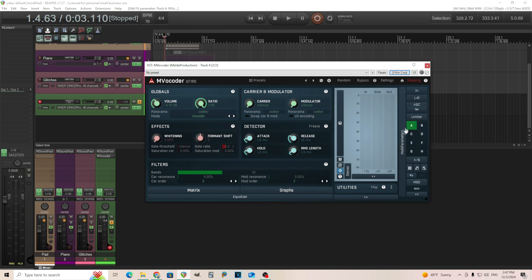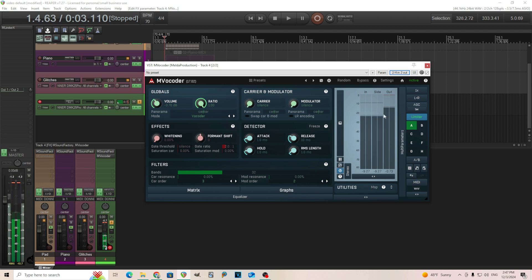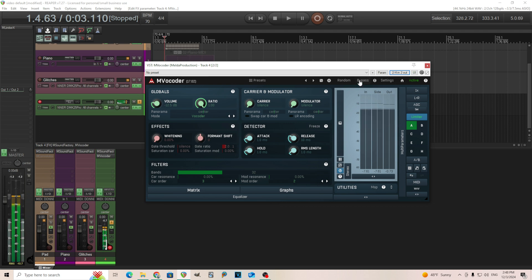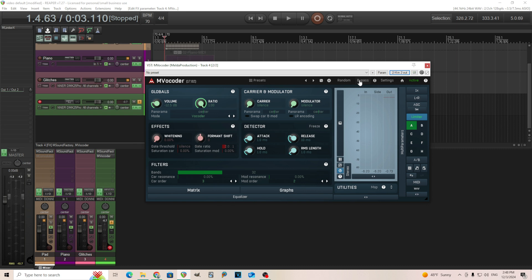You can already hear it's affecting the signal, but we're going to do a little bit more. Sometimes turning up the whitening will actually bring out some of the high end a little bit more.